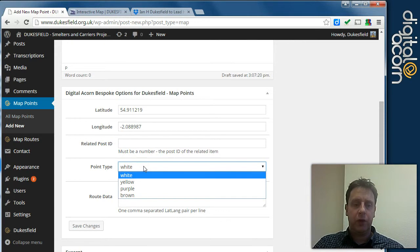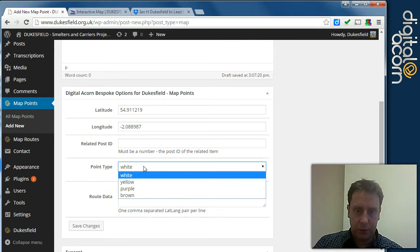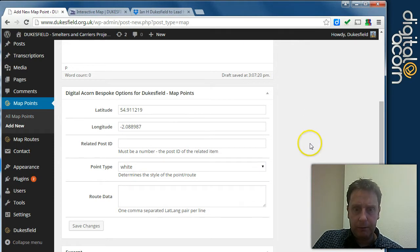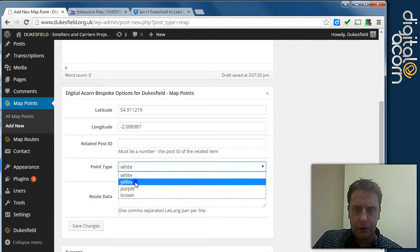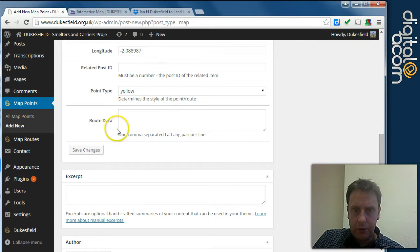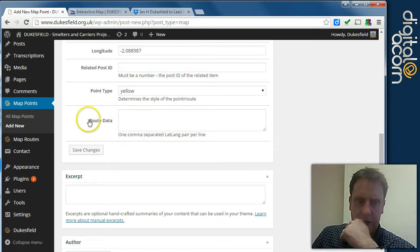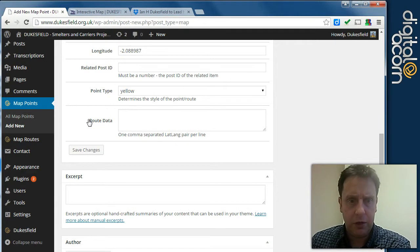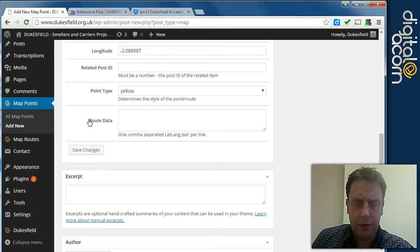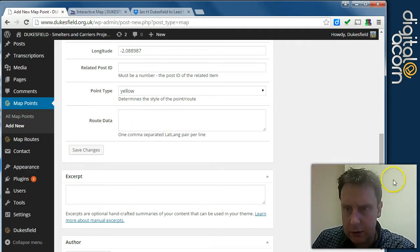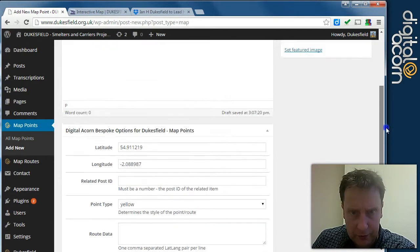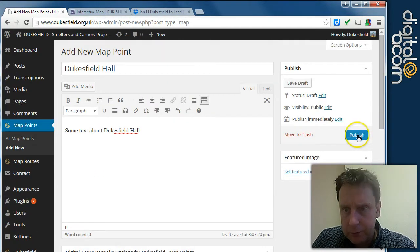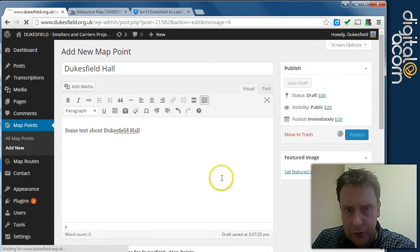So we can choose from a few set of colours for what point we want. So we can select a yellow point for that say. We don't need the route data. That actually shouldn't be listed there. That should only be listed on the route type. We'll get that removed because it's confusing. We don't need to fill that in. So we'll just publish this. Dukesfield Hall.